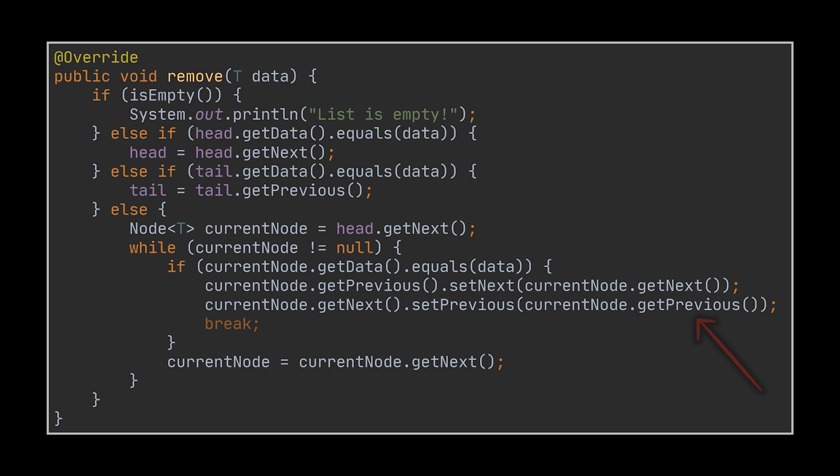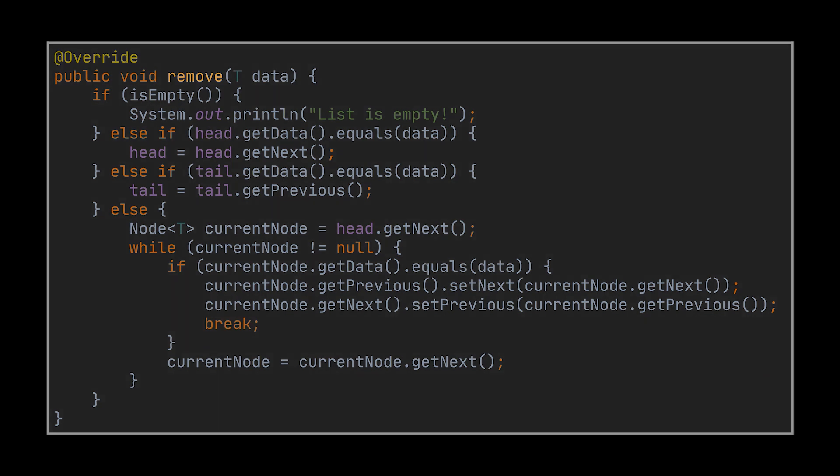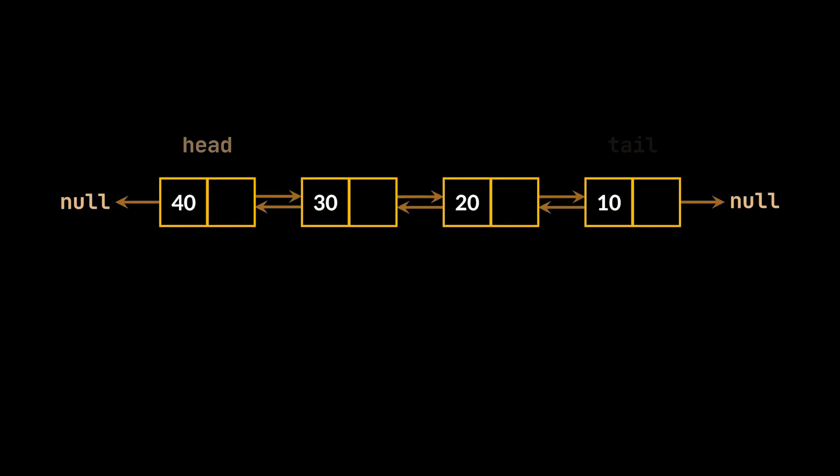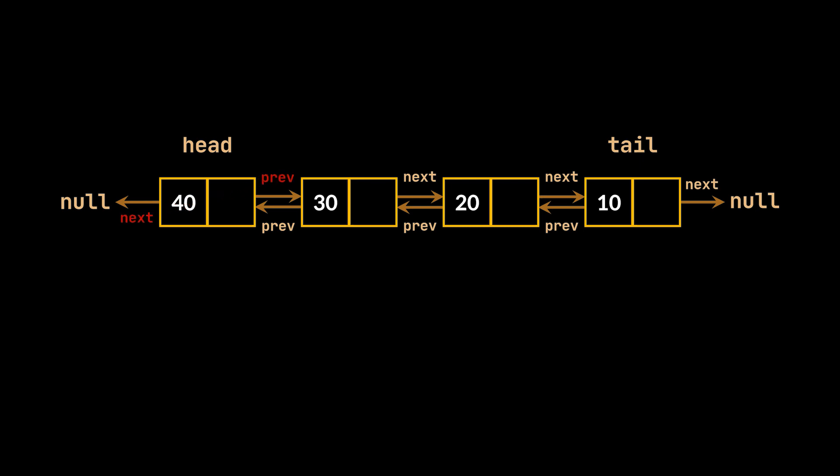The last functionality that I always like to implement alongside DLLs is the reverse one, because it is kind of intuitive. You see, if we had the linked list you see in front of you and you were asked to reverse that list, the first thing that pops to your mind is switching or swapping the references. So the next and previous pointers of the first node will be swapped,